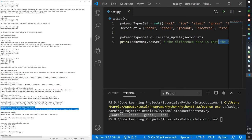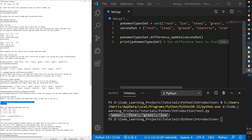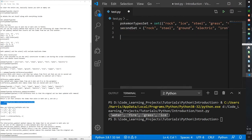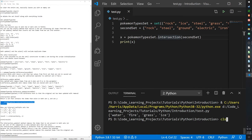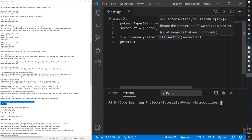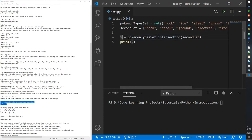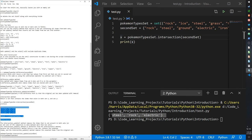There's also the intersection function. Instead of looking for differences, this looks for commonalities between sets. Items found in both sets — like steel, rock, and electric — are stored in the result variable x, and we can use them however we want.